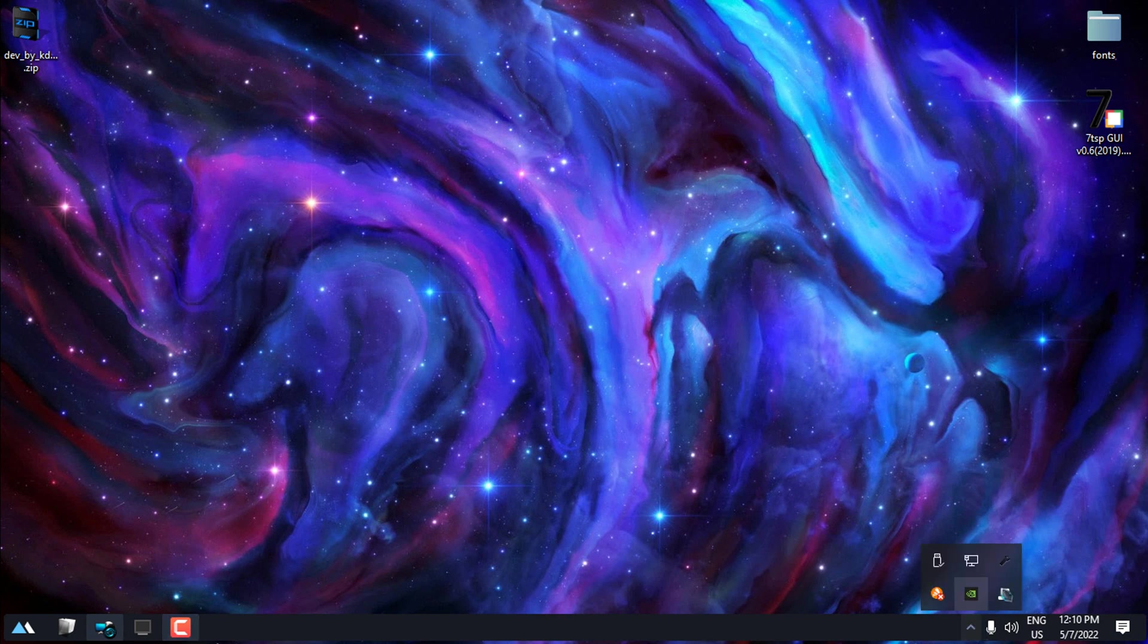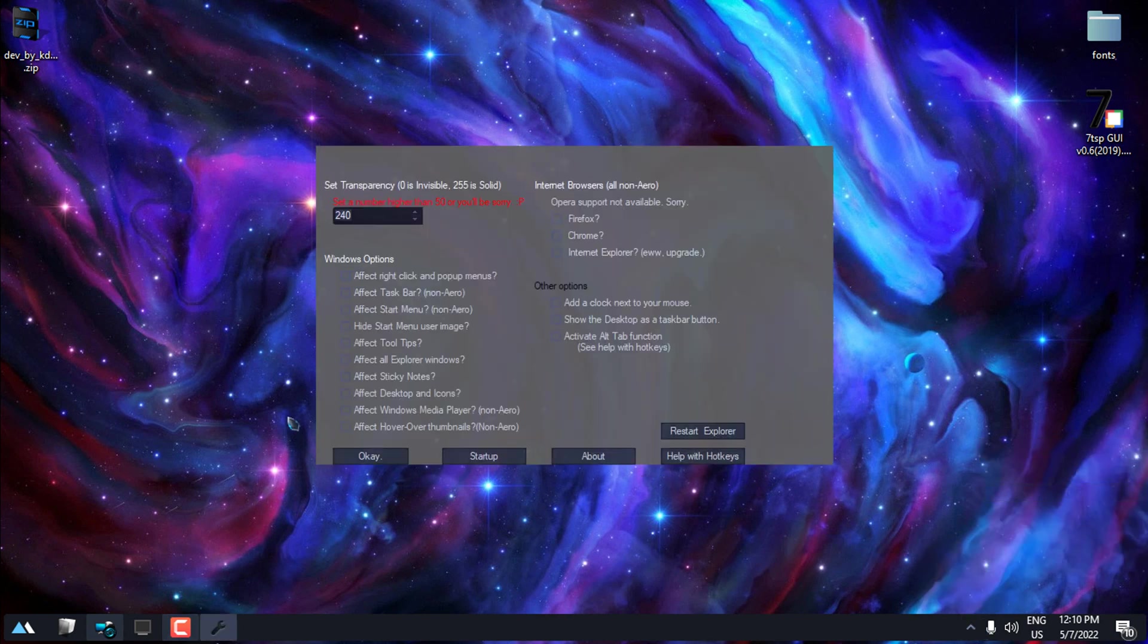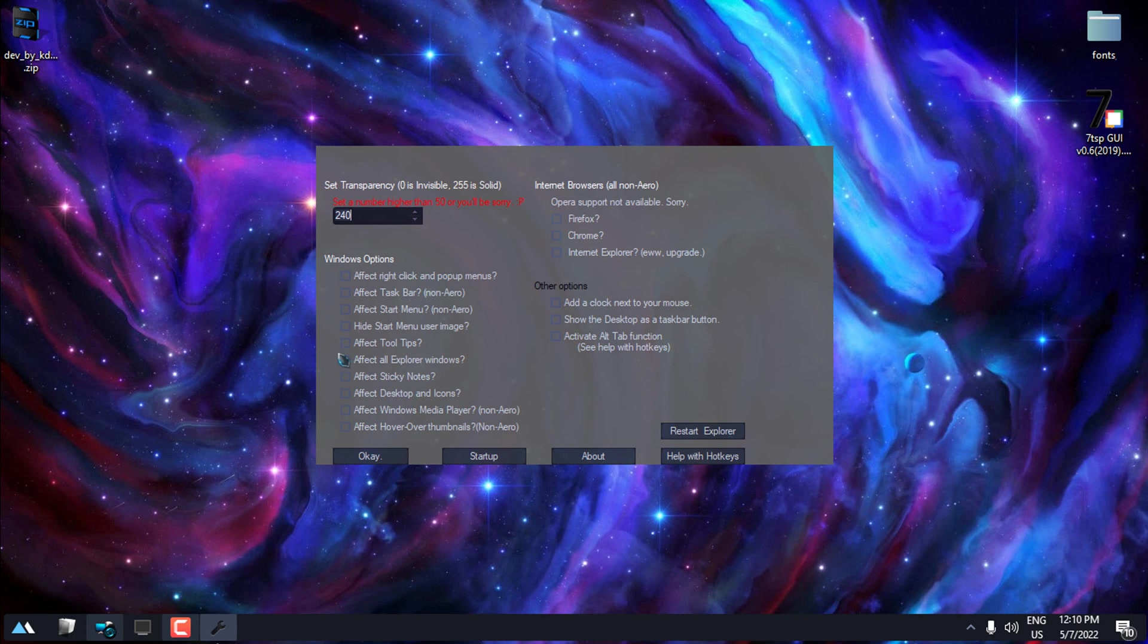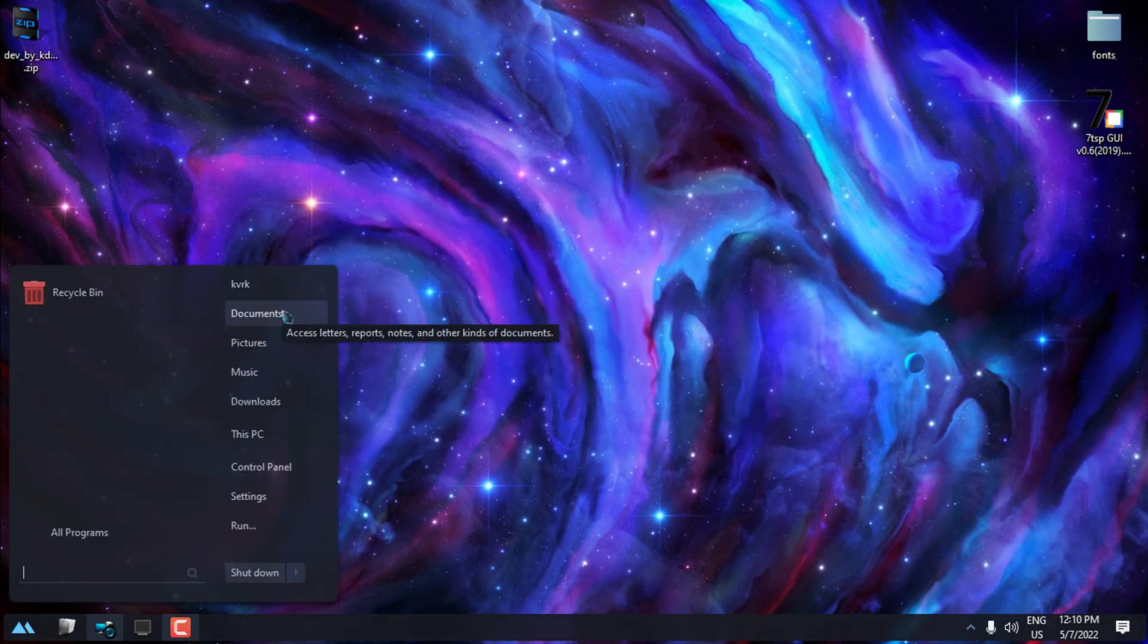I'll start with System Transparency. This is a little app that gives me transparent effect on many windows: explorer, start menu, taskbar, and more. Here I can enter the number of transparency and I will check start menu, taskbar, and explorer windows. I'll hit OK.